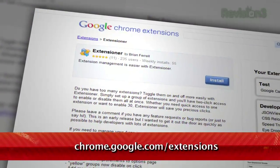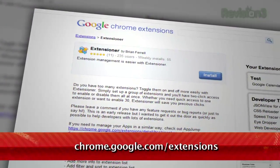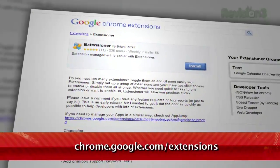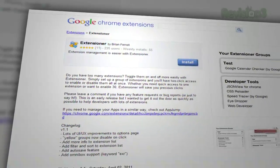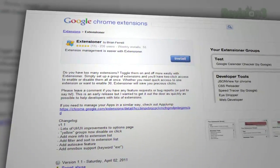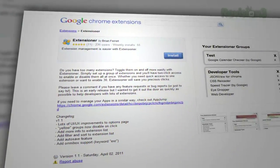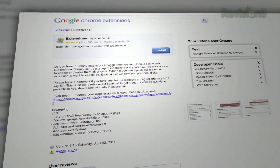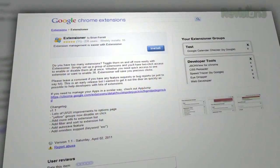It's called Extensioner, and it's available at chrome.google.com/extensions, and it allows you to enable and disable batches of extensions all at once with a single click.